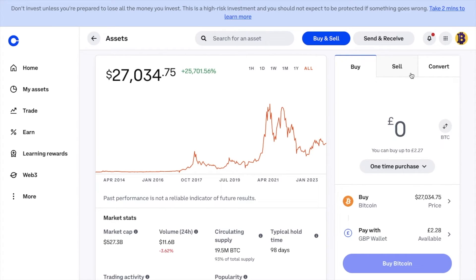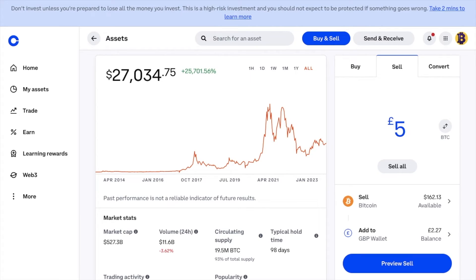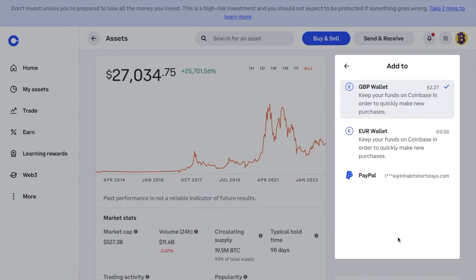I'm going to select Sell as it is appearing. Then I enter the amount of Bitcoin that I'd like to sell, which as you can see is in GBP. So although when we were sending that was in dollars, this is in pounds, which can be a little bit confusing. I've got a few different options here of where I want to add to, which is either GBP wallet, Euro wallet, or I can add this directly to PayPal if I have it linked. First, I'm going to add my swapped Bitcoin to my GBP wallet, and then I'm going to show you how to withdraw that back to a bank account.